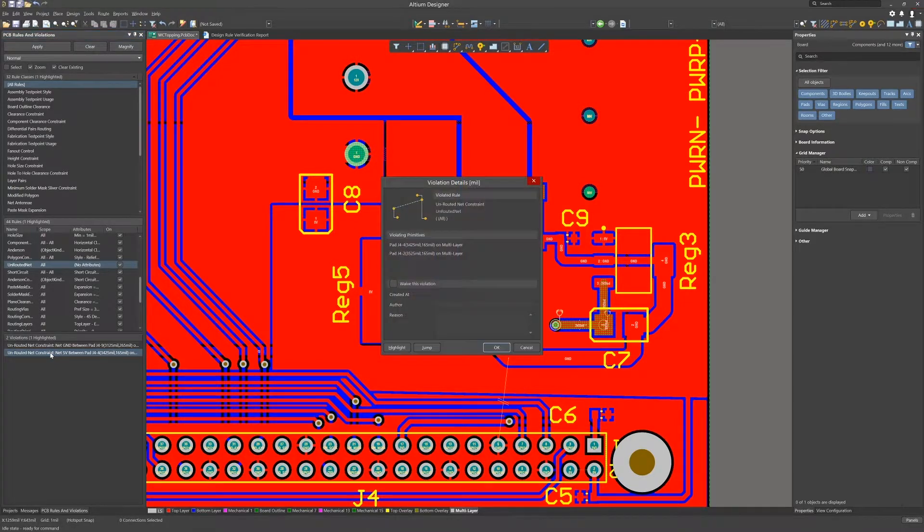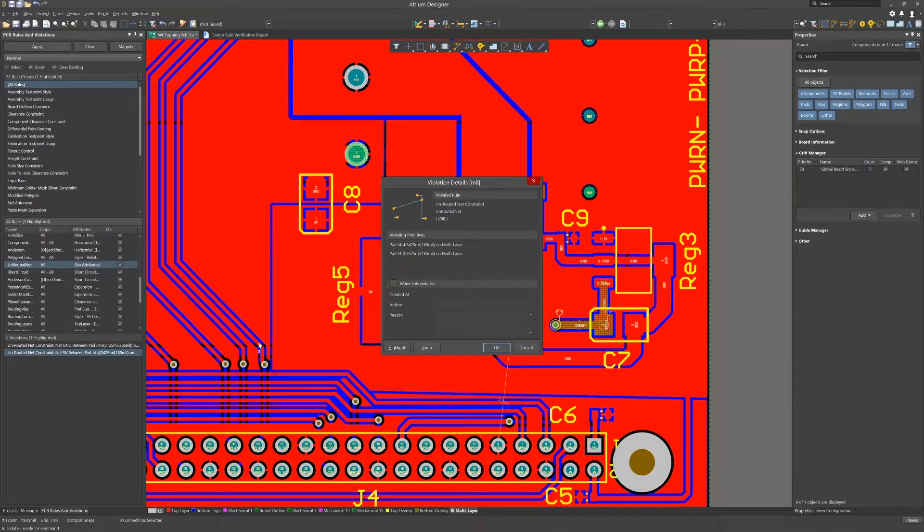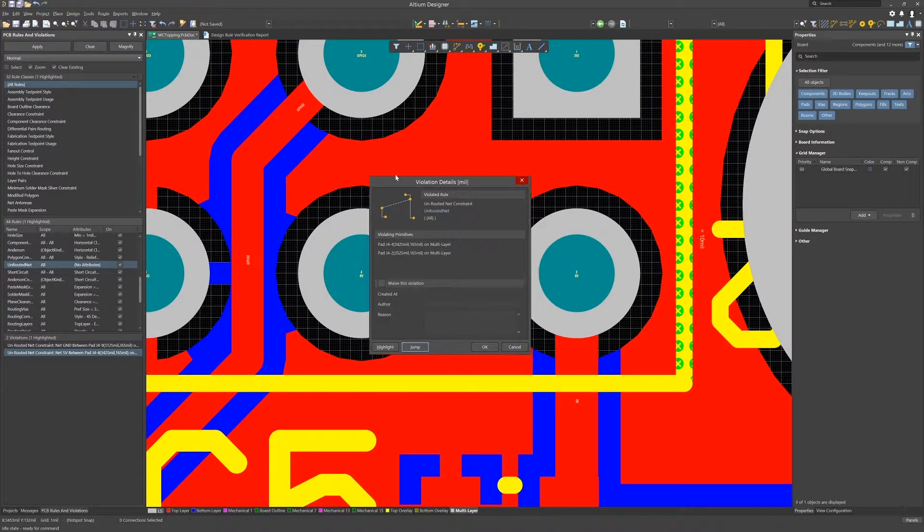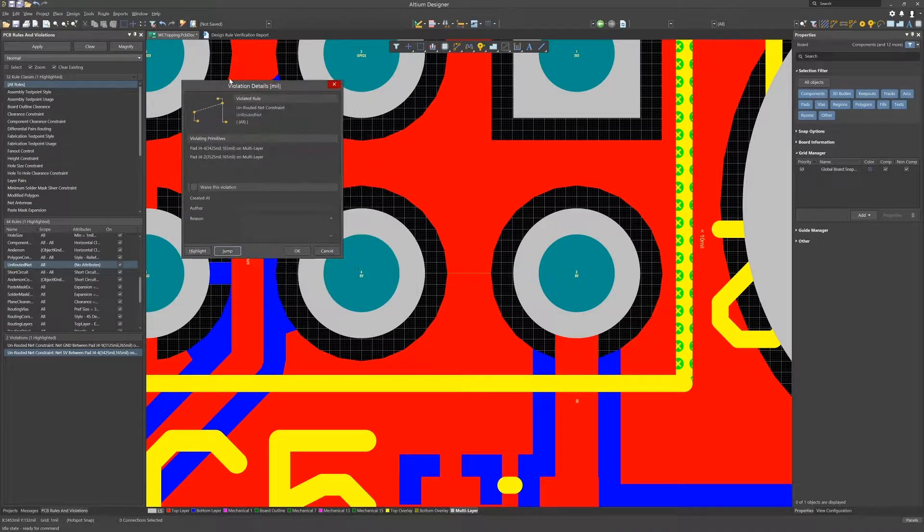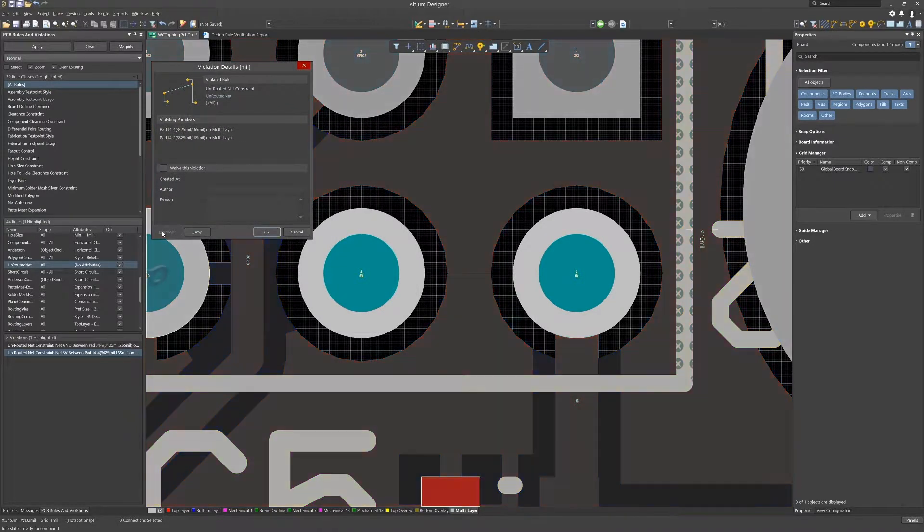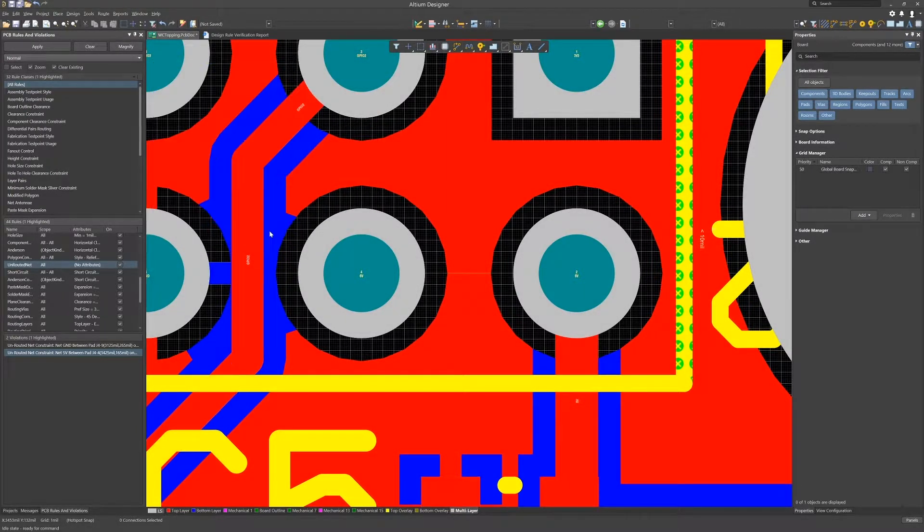Double clicking on the 5v unrouted net violation entry opens up the violation details window. Clicking on the jump button to zoom in the area in the PCB and clicking on the highlight button to highlight the offending objects in the PCB, let's click OK and close the window.